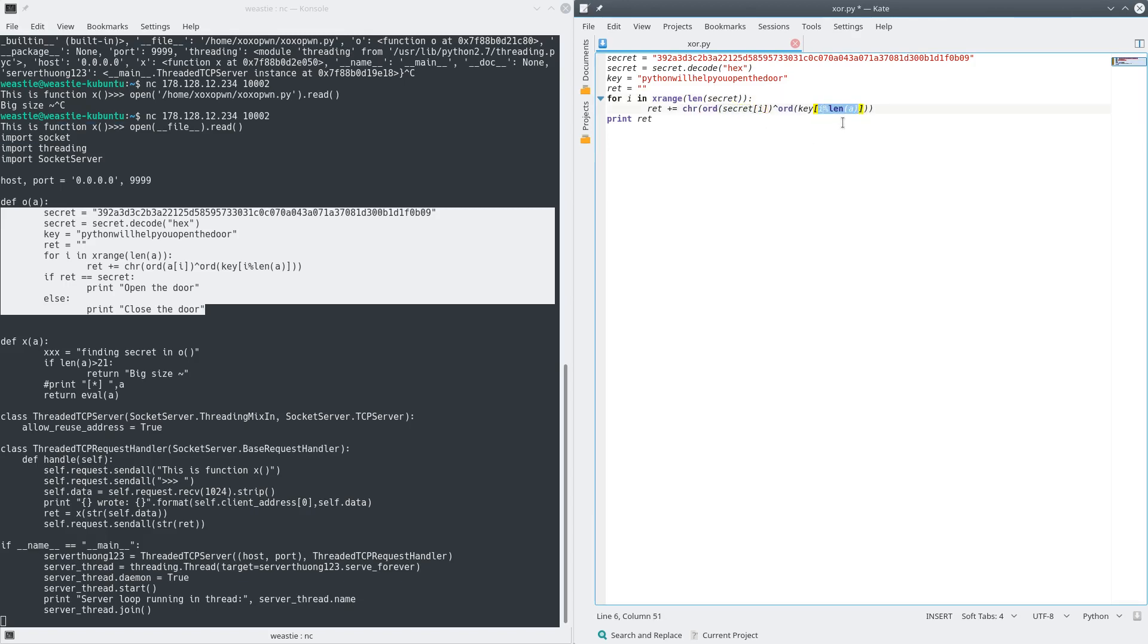Next, this i mod length of A is there because if the length of secret is longer than the key, then it wants the key to loop back, but because we're no longer using A, we're just going to change that back to the length of key.